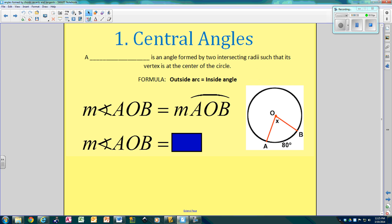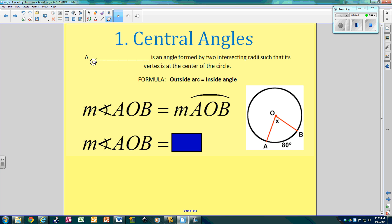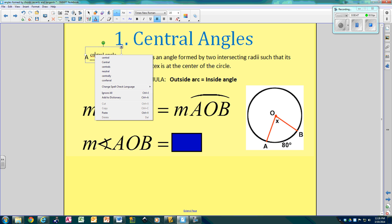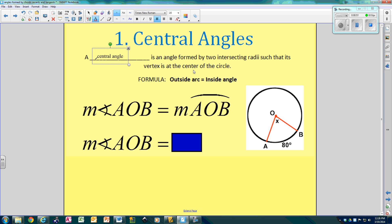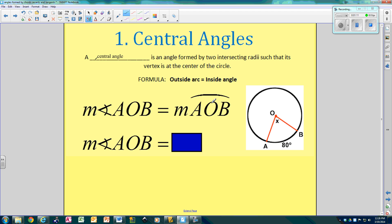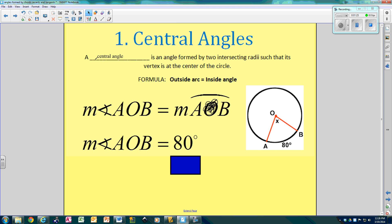First, we have central angles. A central angle is an angle formed by two intersecting radii such that its vertex is at the center of the circle. So the central angle AOB is going to be equal to arc AB. The measure of this angle is equal to the measure of this arc, which is 80 degrees.